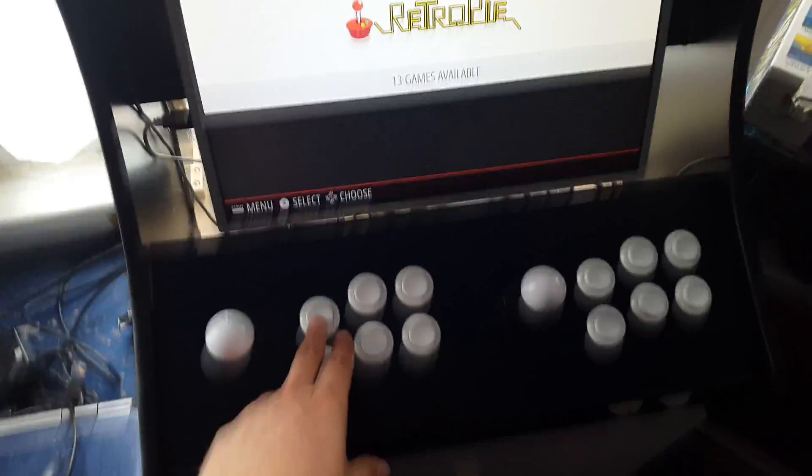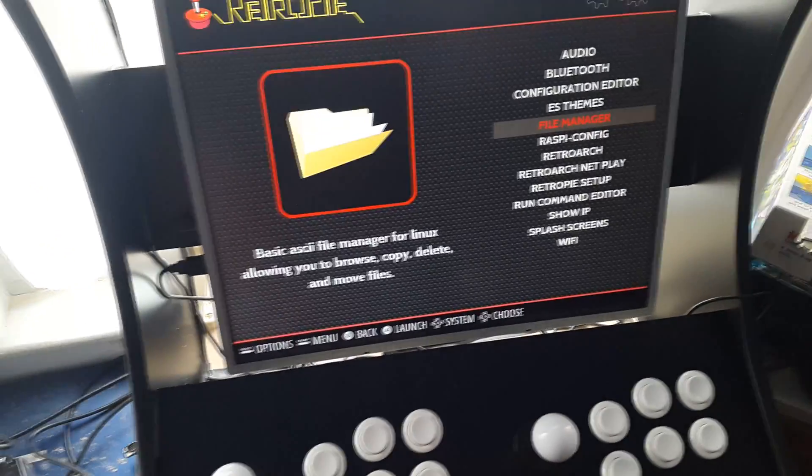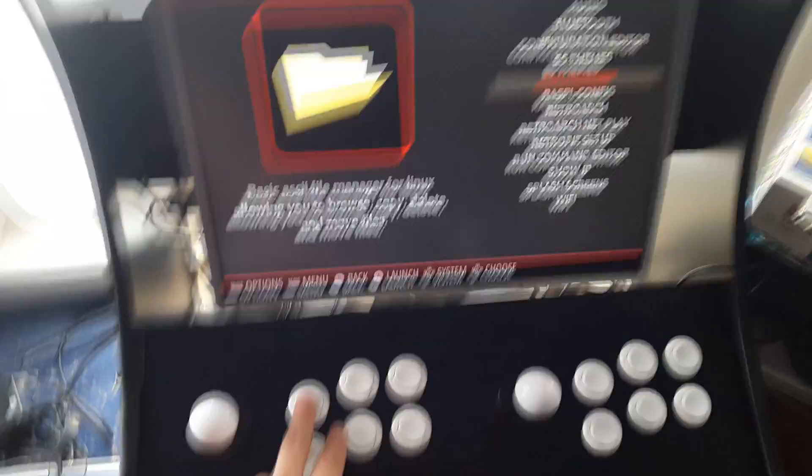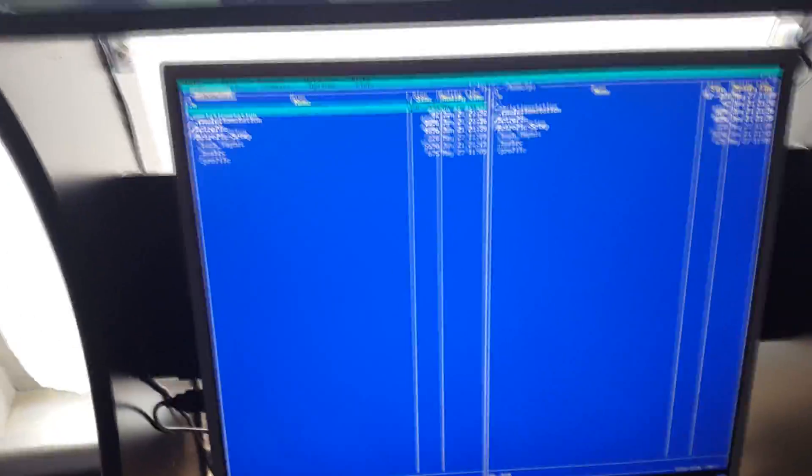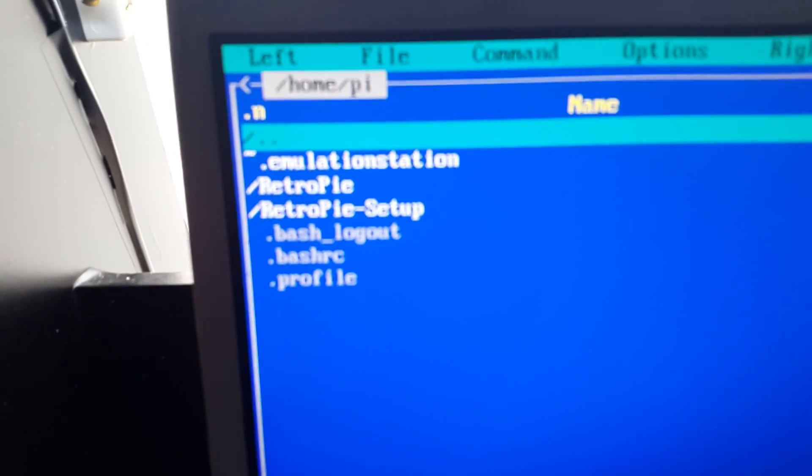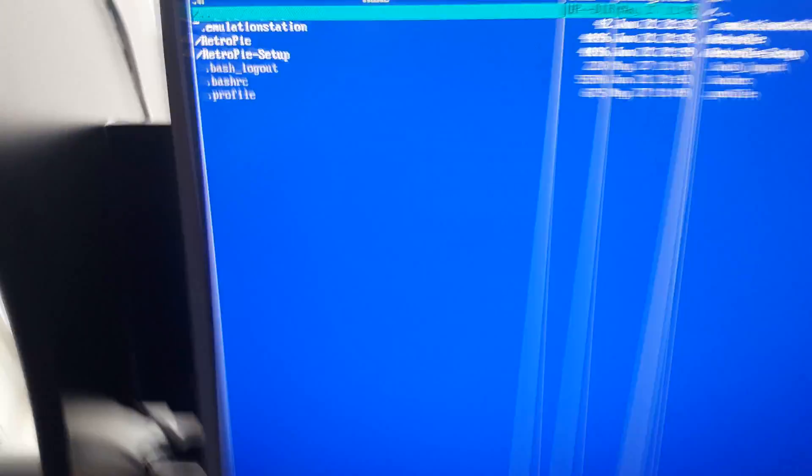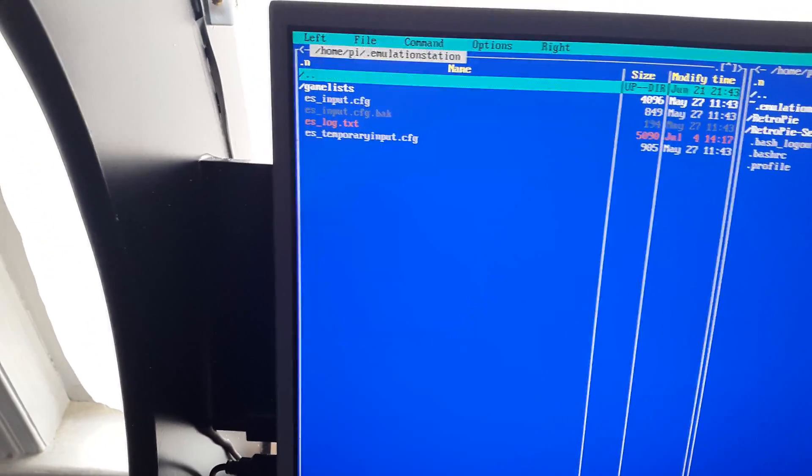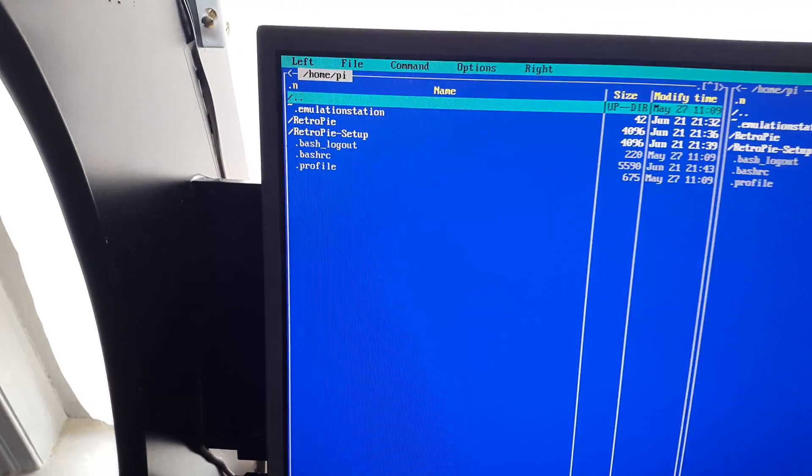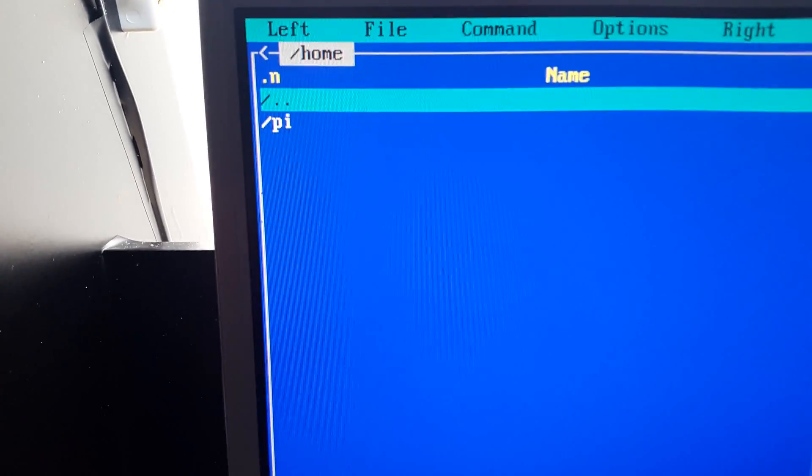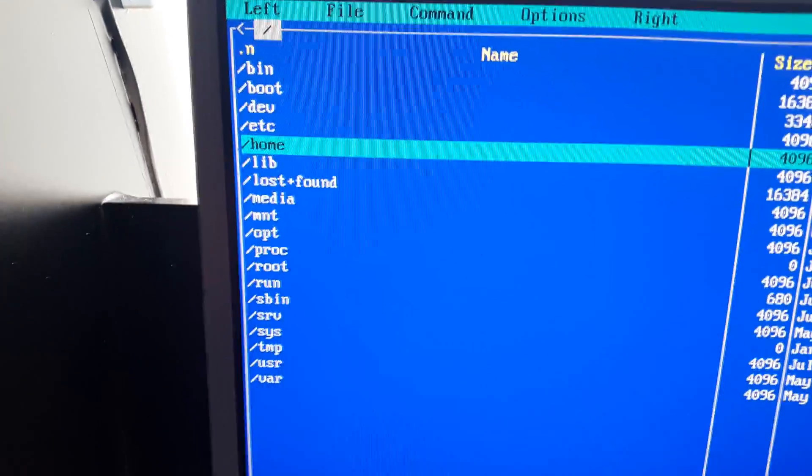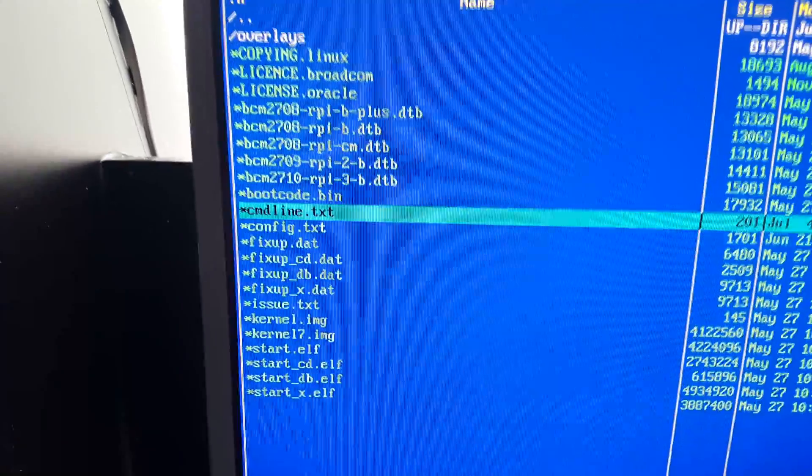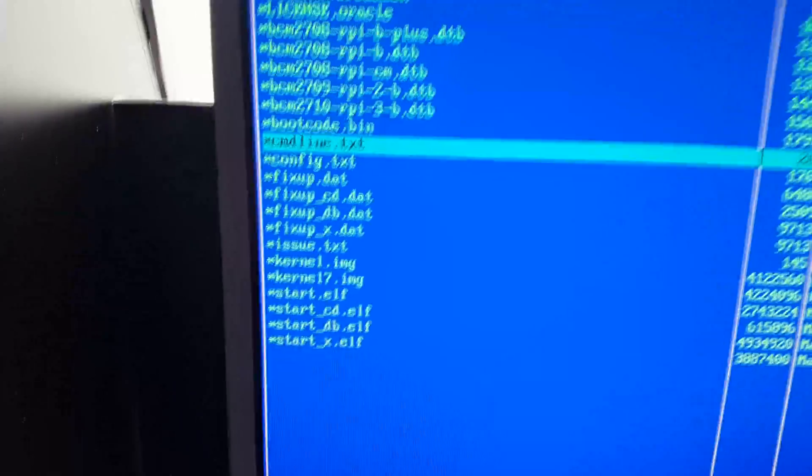So we're just going to go into the Retro Pi menu and go to File Manager. By default it will put you here, forward slash home, forward slash Pi. What we need to get to is we want to go to the top one and press enter, and then up again and enter, and then we want to go to boot, and then we want command line dot text.